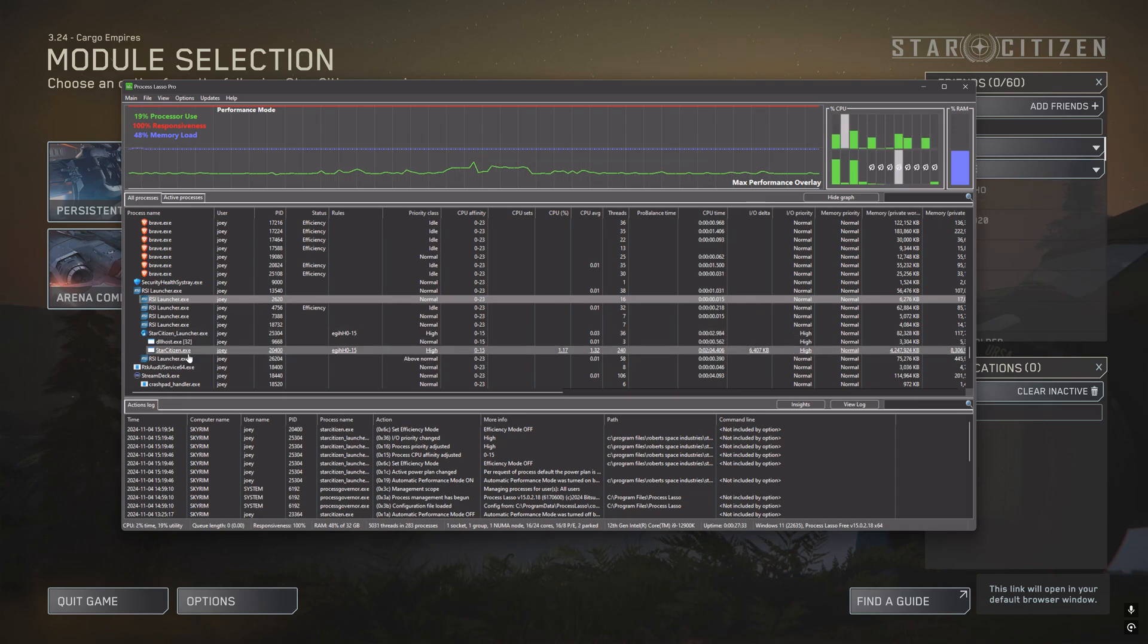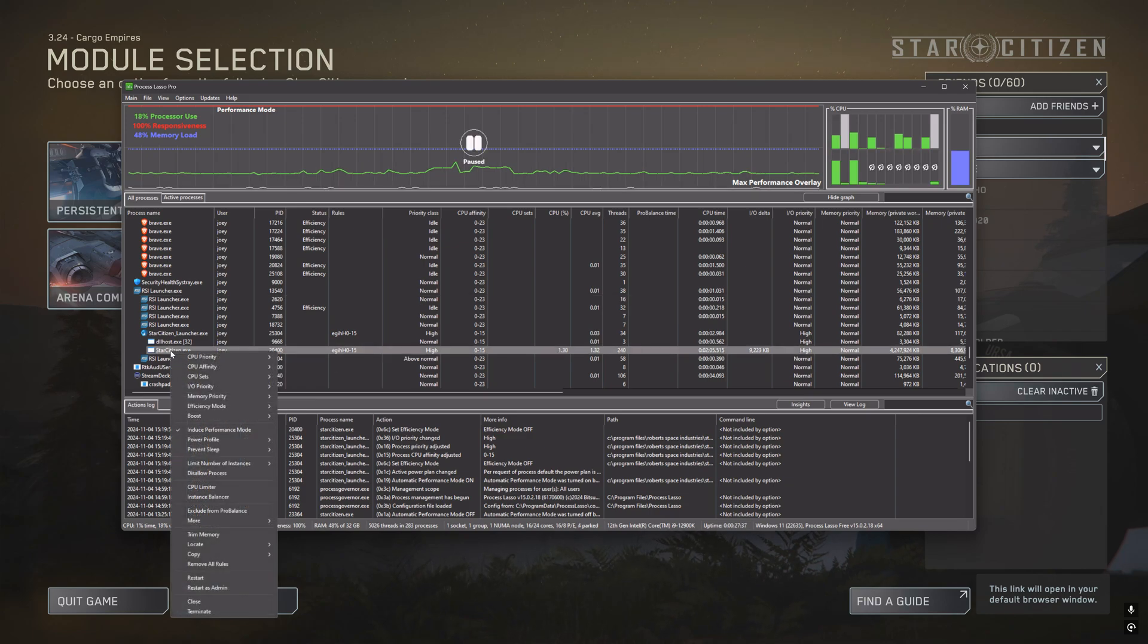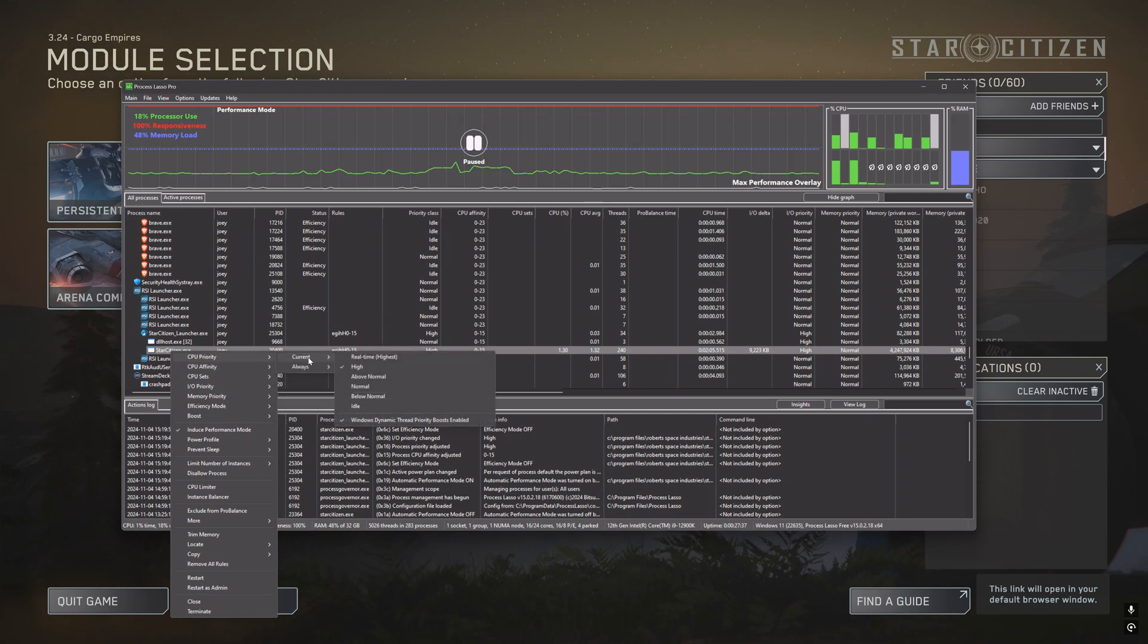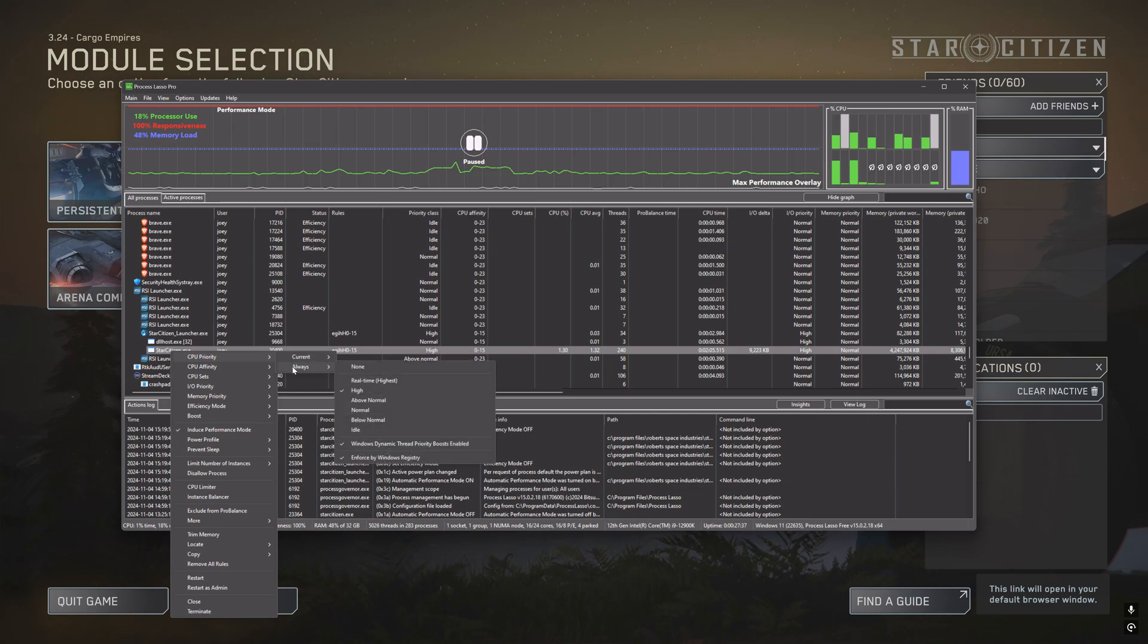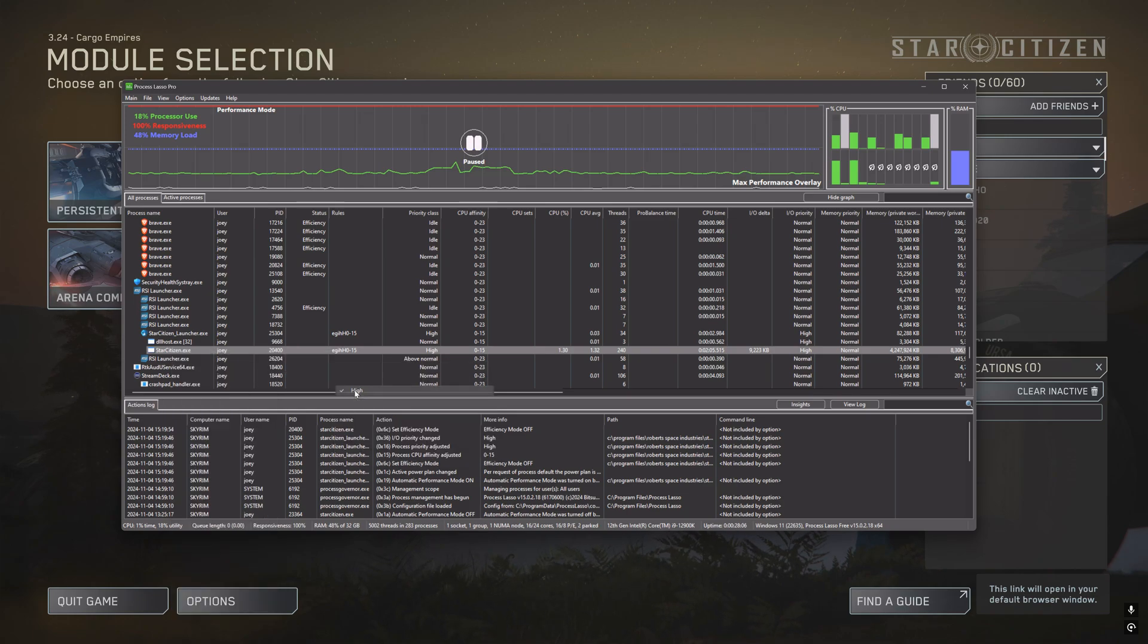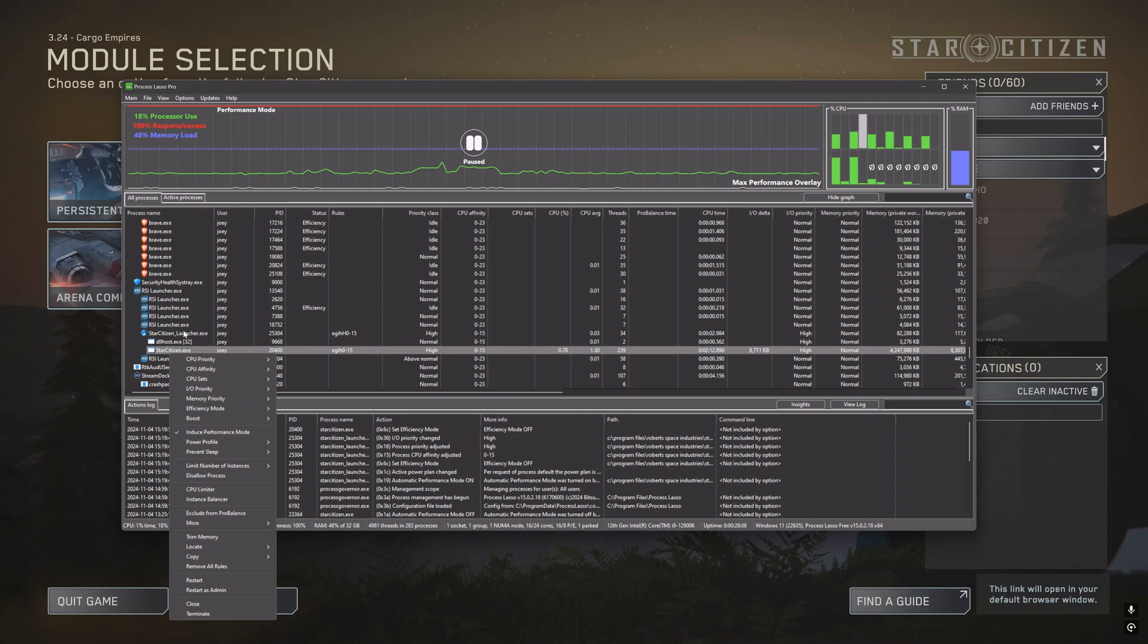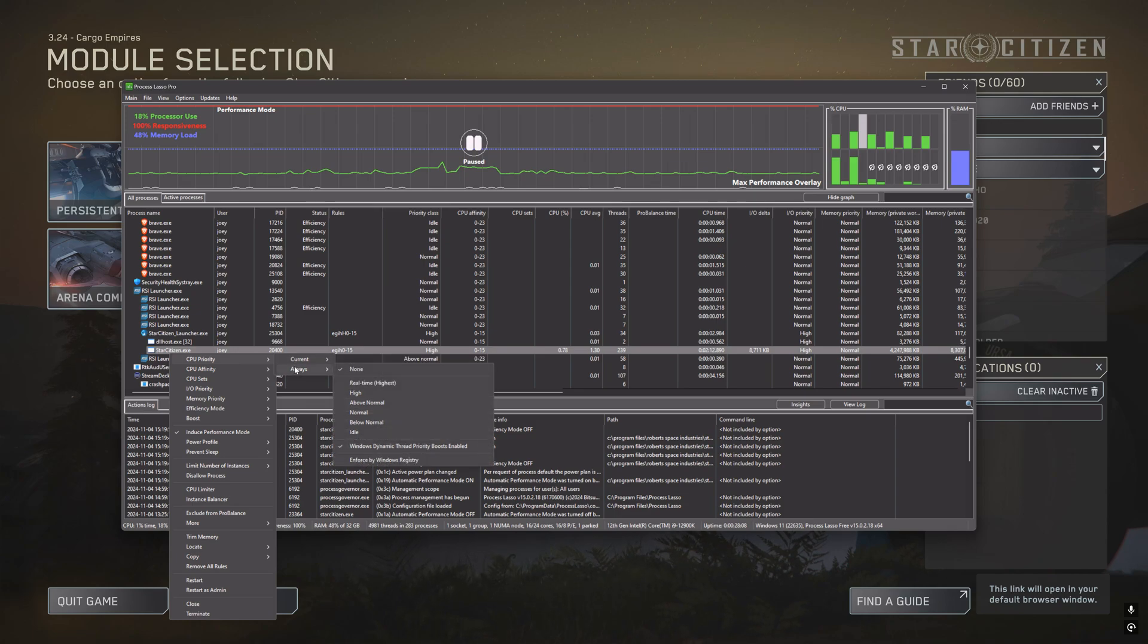The nice thing about Process Lasso is that you have this option which is current - you can change priority, affinity, memory, etc. - or always. Process Lasso will remember this and when that executable is launched it will automatically implement your changes. What I did to fix my problems was to say CPU priority as high. When you do that for the StarCitizen.exe, it will ask you if you want to induce performance mode and your answer is yes because obviously you want to have the best performance of the game. So I did CPU priority always at high.